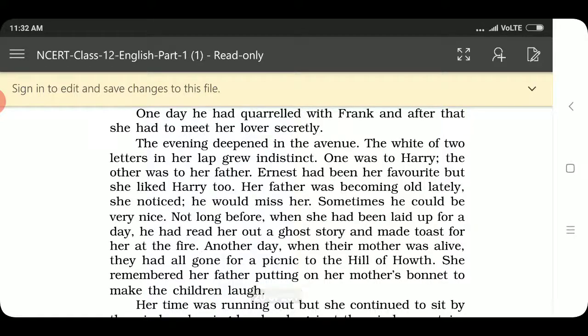Her father was becoming old lately, she noticed. He would miss her sometimes. He could be very nice. Not long before, when she had been laid up for a day, he had read her out a ghost story and made toast for her at the fire.